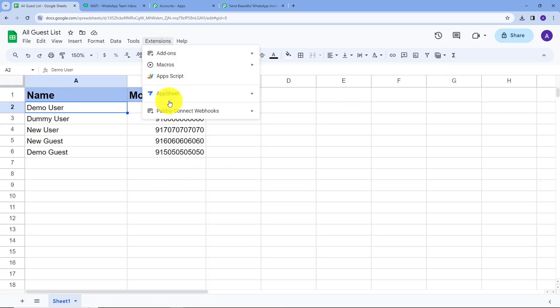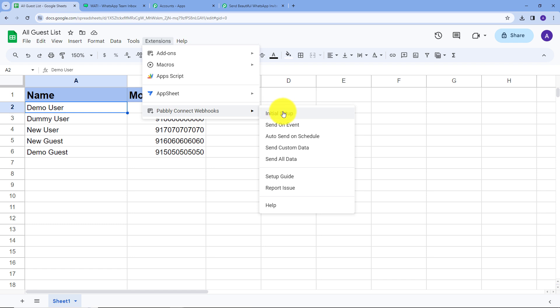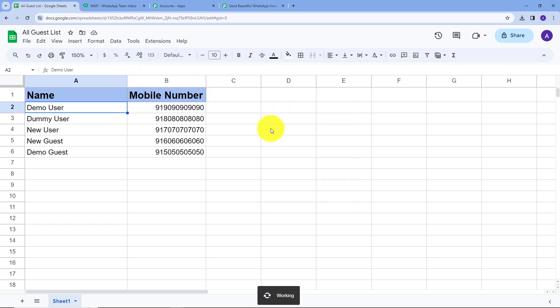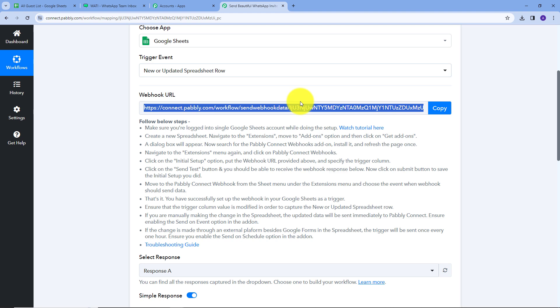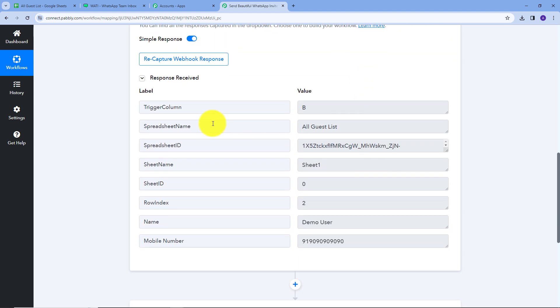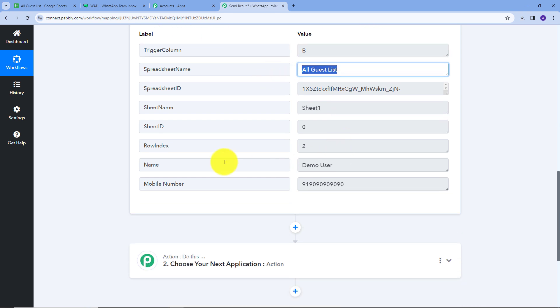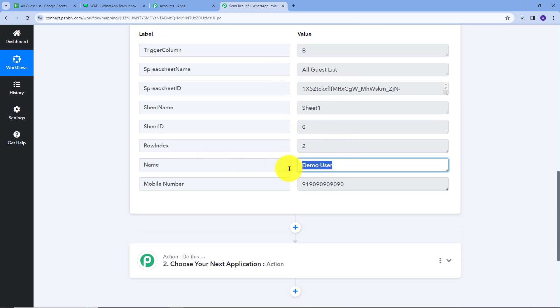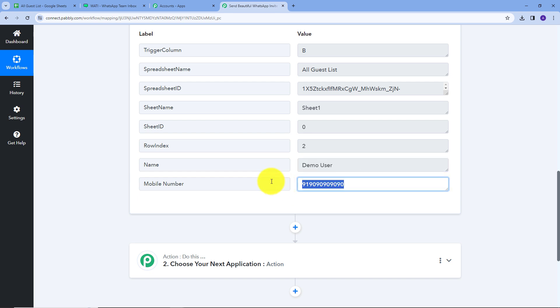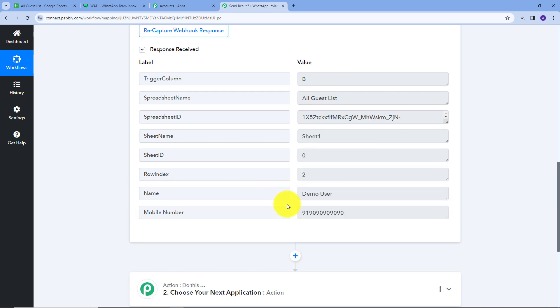Now I'll go back to Extensions, then Pably Connect Webhooks, and click on "Send on Event." This option enables that whenever I add new contact details to my spreadsheet, it will automatically send that data to Pably Connect. Now let's go back to Pably Connect. Here we can see we have received a new response — the trigger column is B, the spreadsheet name is All Guest List, the guest name is Demo User, and this is the mobile number. Now I want to send an automated WhatsApp invitation message to this particular guest.